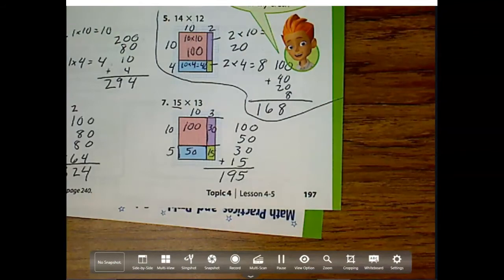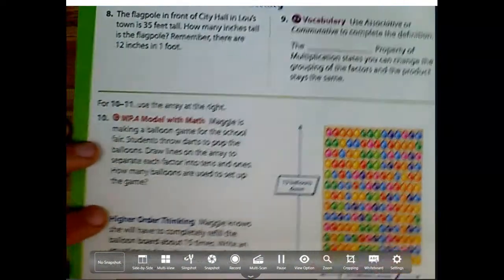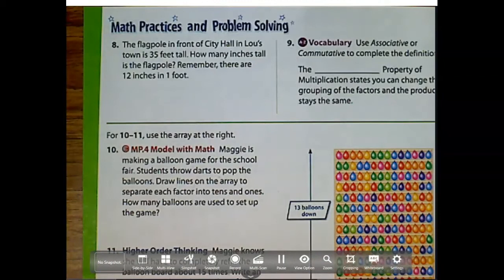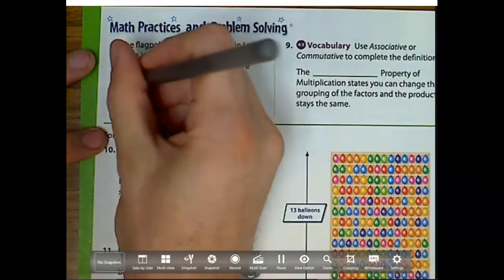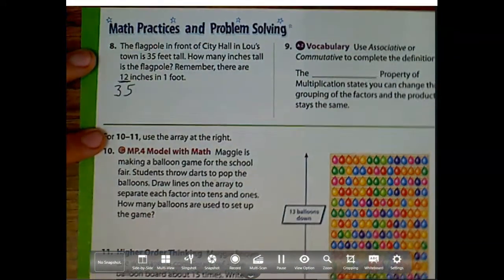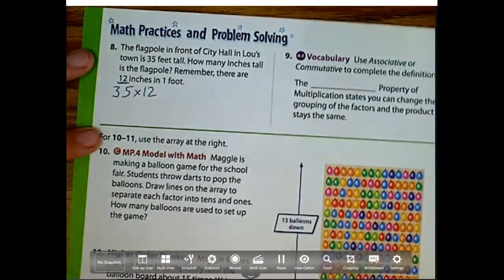So I think we got the hang of it. Let's go to our next page on the back. The flagpole in front of City Hall in Lou's Town is 35 feet tall. How many inches tall is the flagpole? Remember, there are 12 inches in a foot. This is telling me I have 35 groups, and how big is each group — each foot is 12. So that's a multiplication problem: 35 times 12.